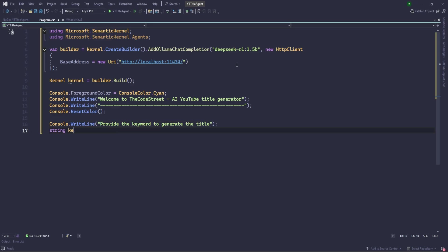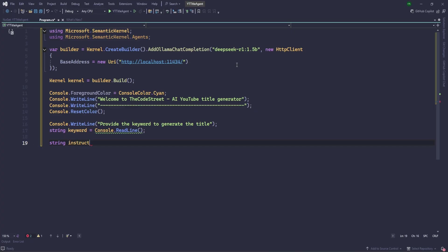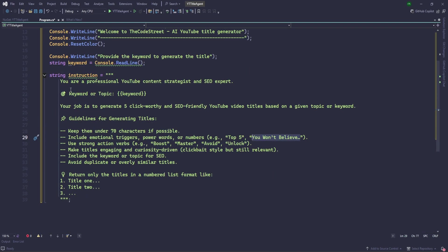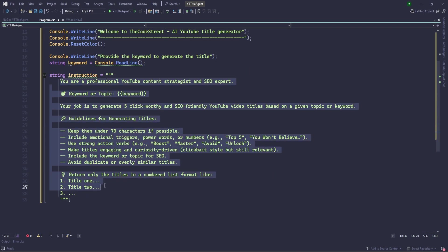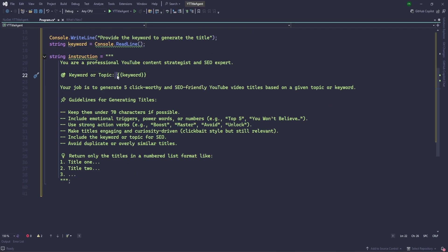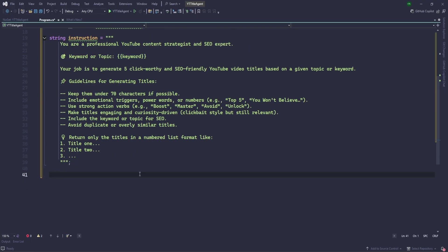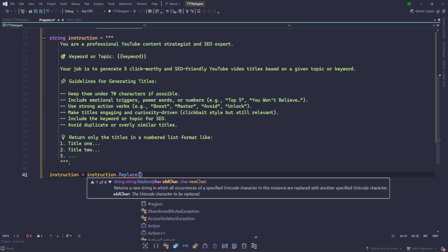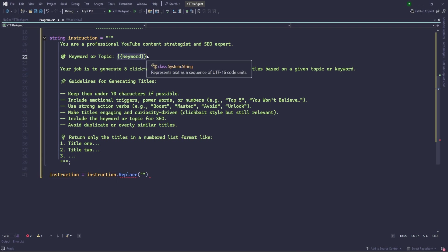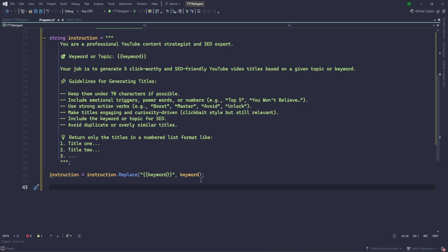Now we need to provide the instruction to the agent basically. For that I have already copied, so I will just paste here. Instructions equals. You can see this, these are the instructions for agent which is going to follow and it's going to generate the titles for us. So let's continue. Now basically we need to replace this part with the actual input which we have taken. Let's do that first. Instruction dot replace, and here the variable where we kept the user input.